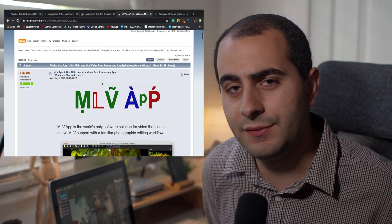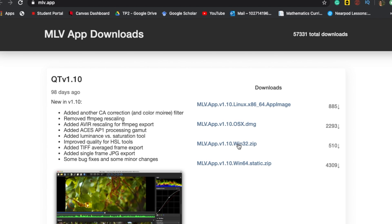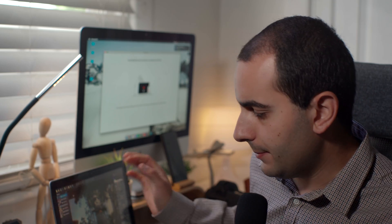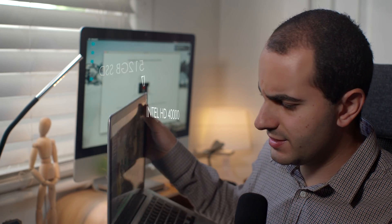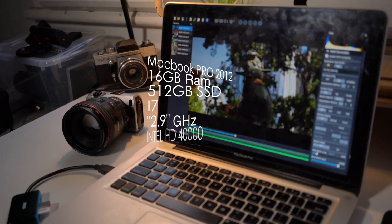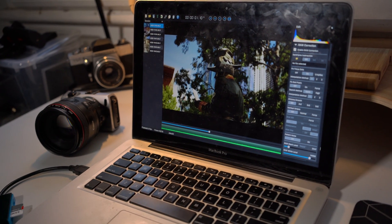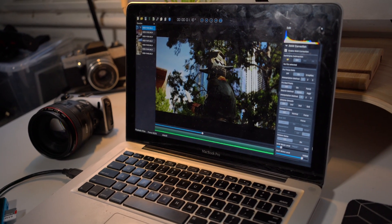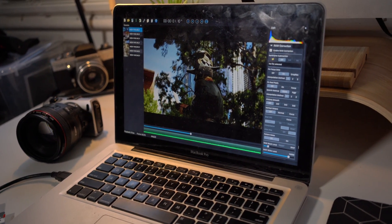When you shoot with Magic Lantern RAW, the files are .mlv files and you need special programs to work with them. The program I use is called MLV App — it's absolutely free, I'll leave the link in the description. It's available for Windows, Mac, and Linux. I've loaded it on my MacBook Pro 2012 with 16 GB of RAM, 512 GB SSD, 2.7 GHz i7.